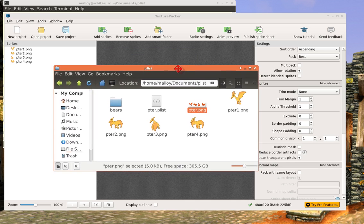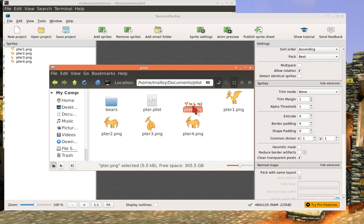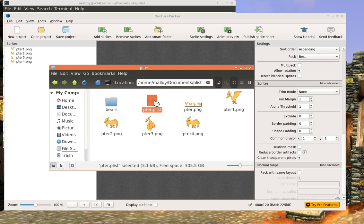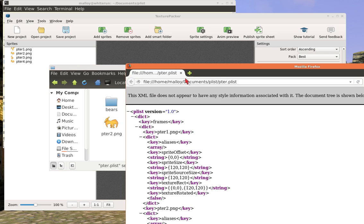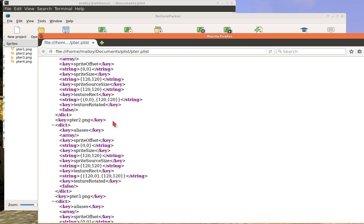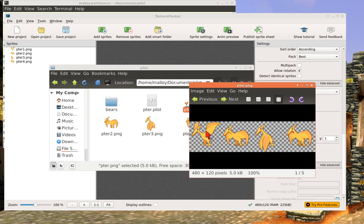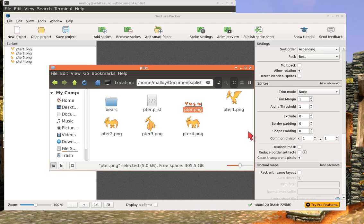So we've done it. We've actually used Texture Packer to generate this single image that contains the four images that we want to use for our animation, number one. And number two, we generated this plist that is basically an XML file from which Cocos2DX can read where, within this single image right here, where these start and stop, and how to do these four frames of animation.